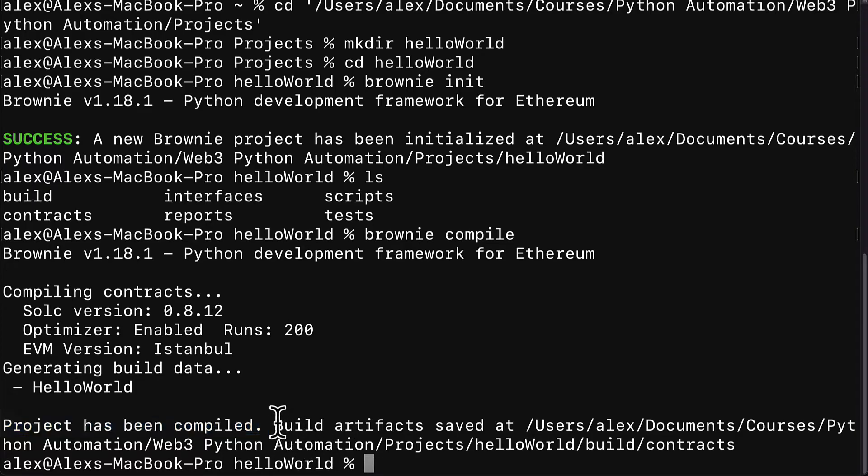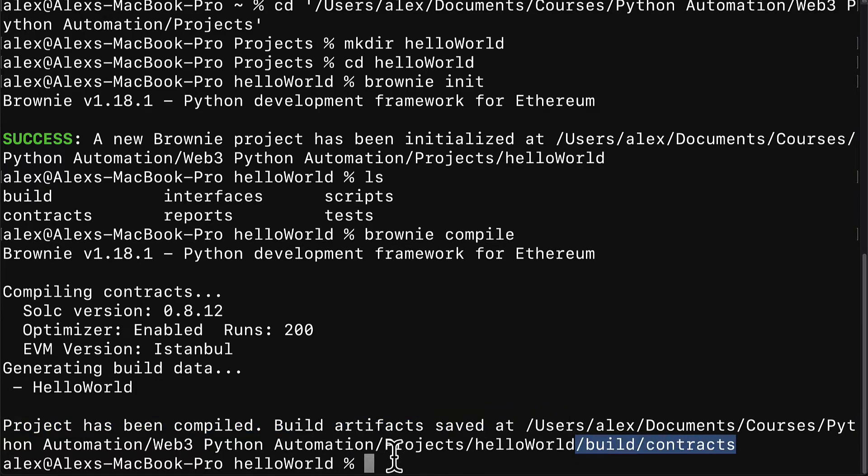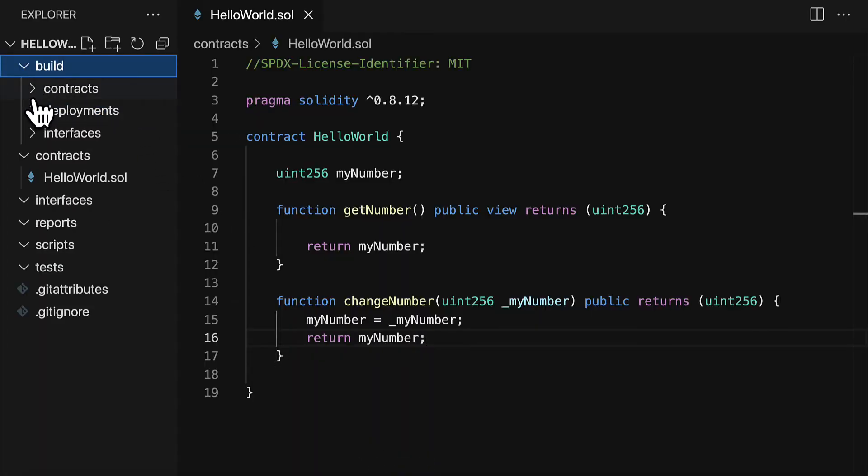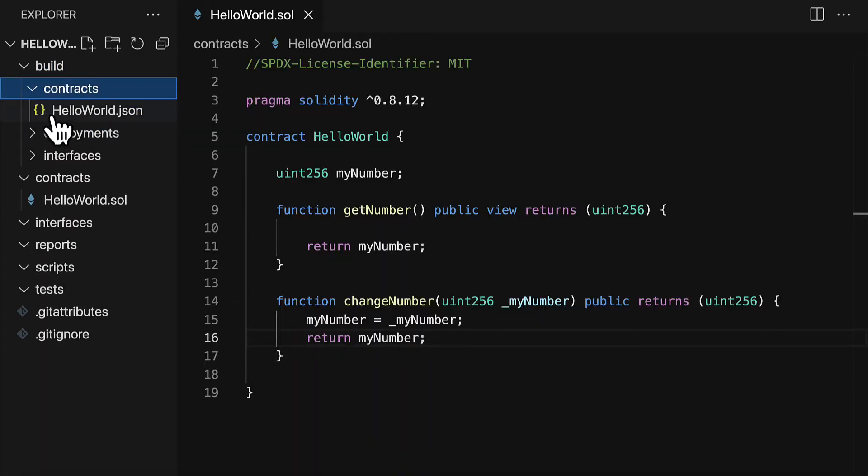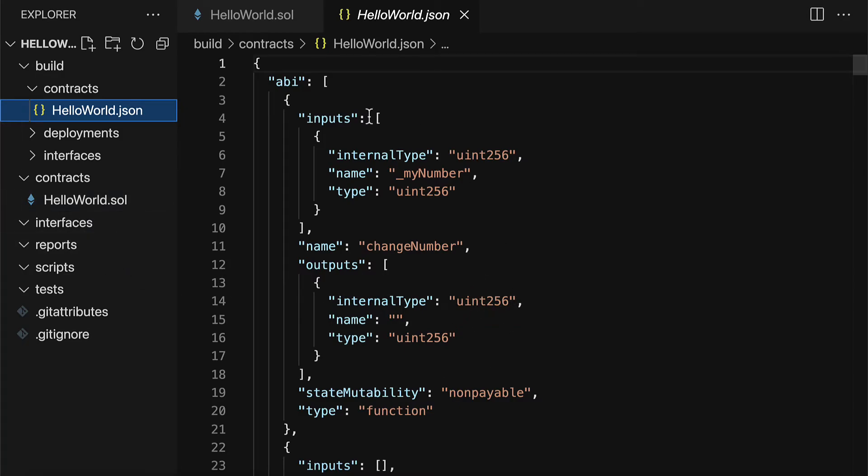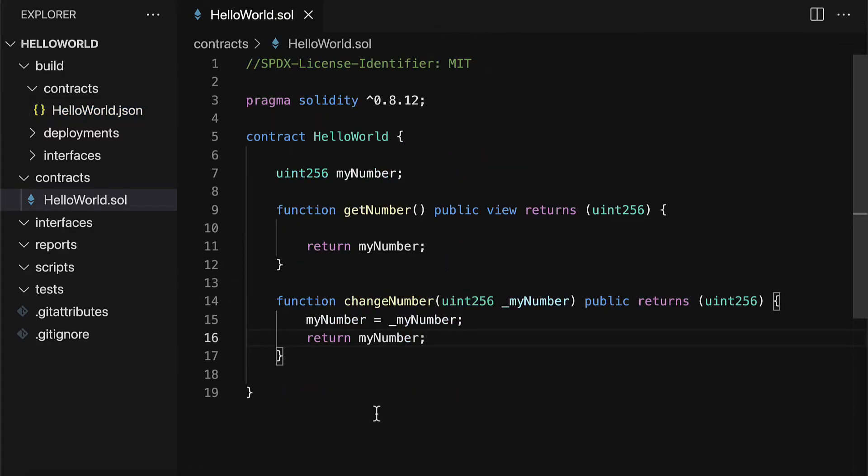Build artifacts were saved at our project folder slash build slash contracts. So now if we go into the build folder under contracts we can actually see a JSON version of our contract. So this is the compiled version of the contract which means that the Solidity compiler took the Solidity file and it compiled it into JSON data. So that way the Ethereum virtual machine can read the JSON data.